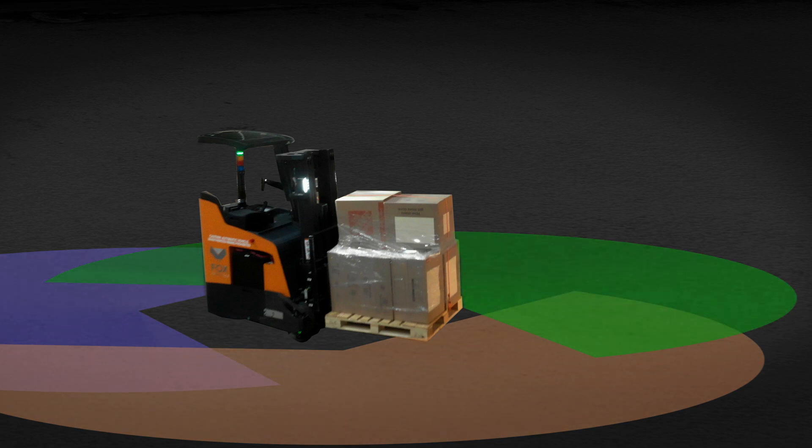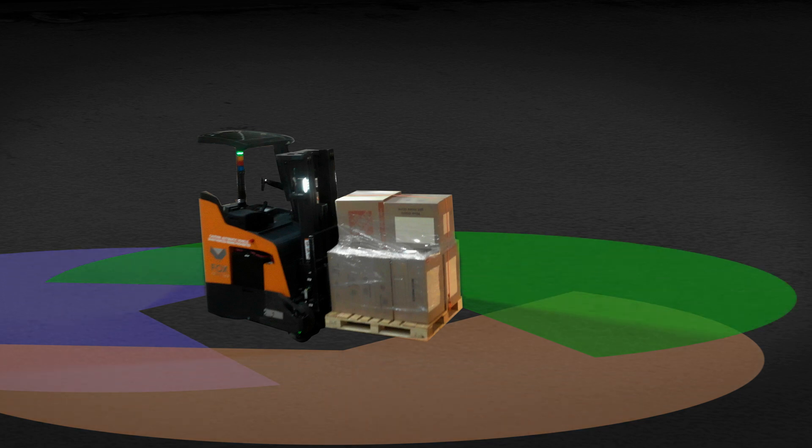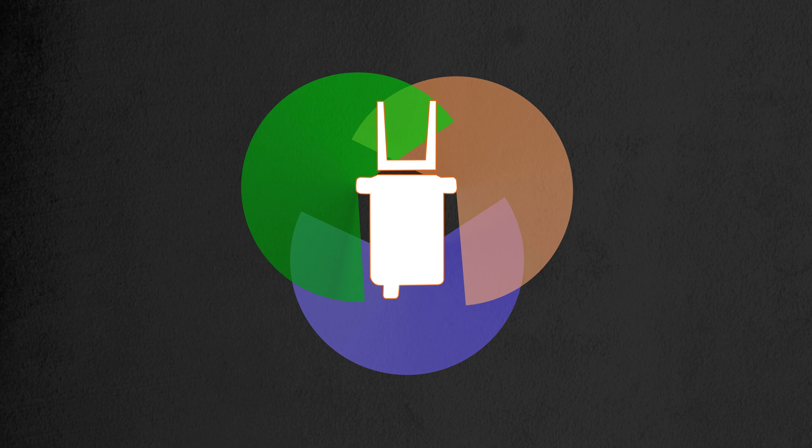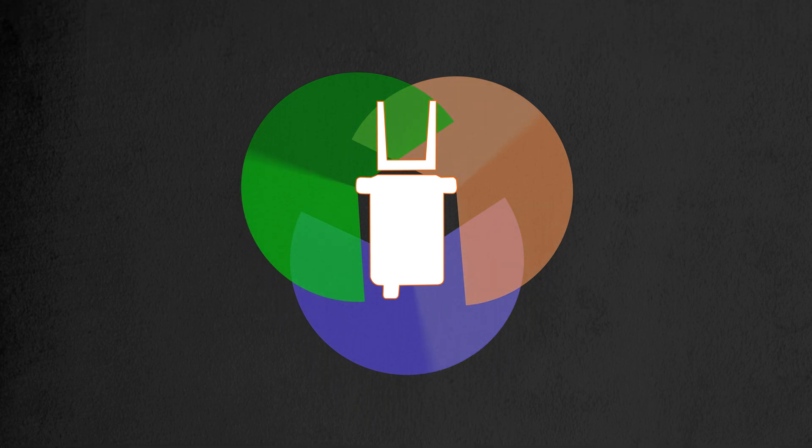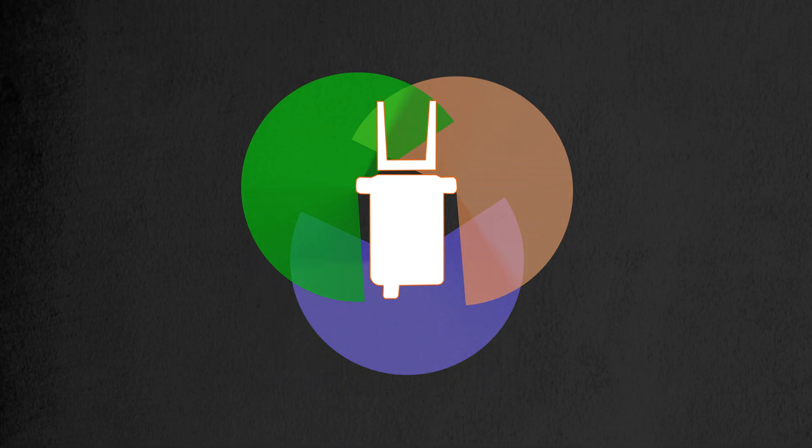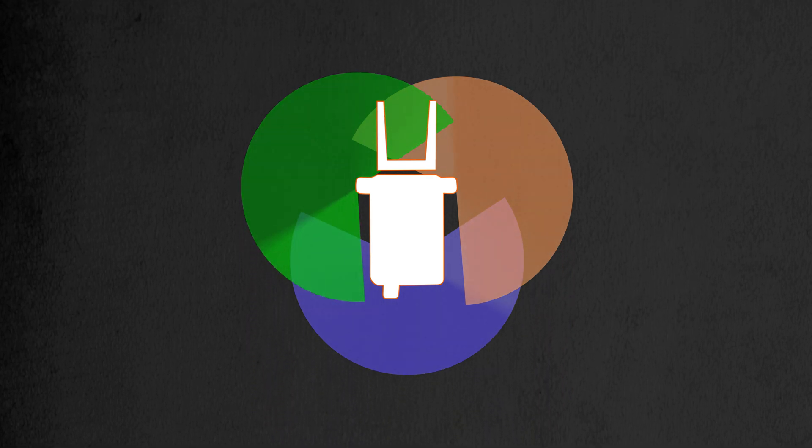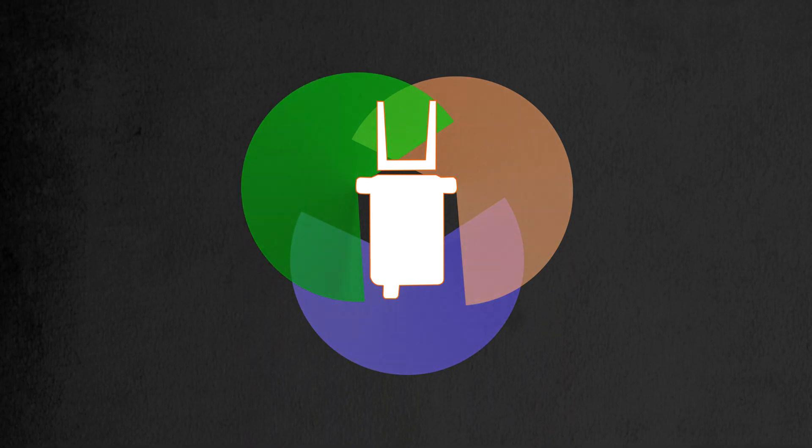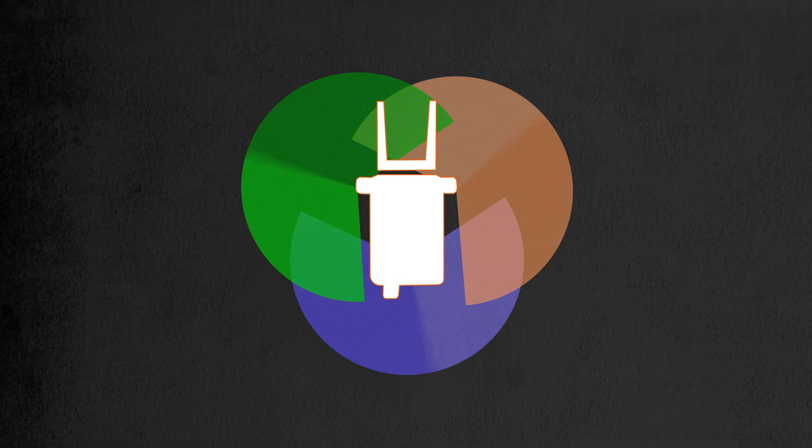It is important to understand how LIDAR detects objects around the FoxBot to avoid collisions. If you have another forklift or object located outside the LIDAR's field of vision, the FoxBot will be unable to detect it and avoid the collision.